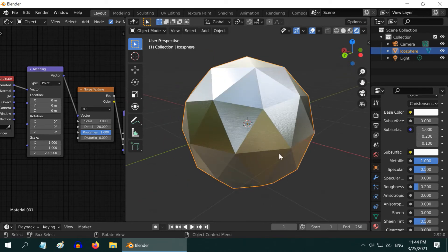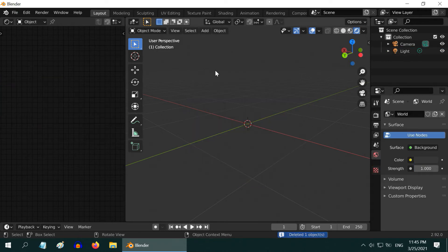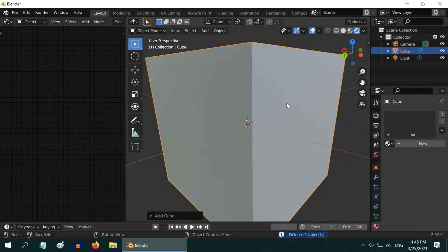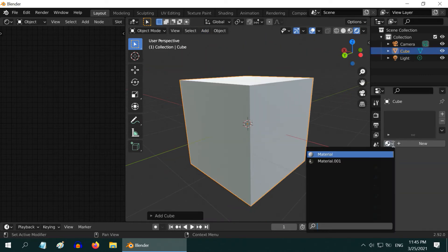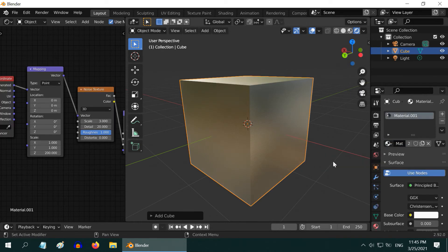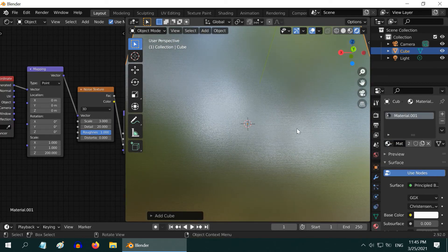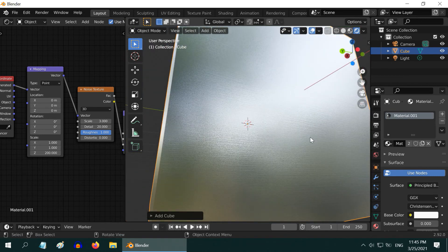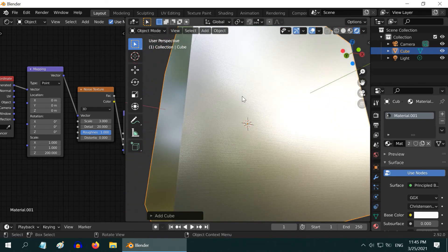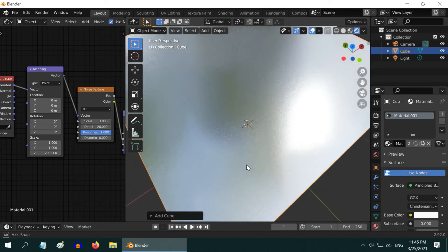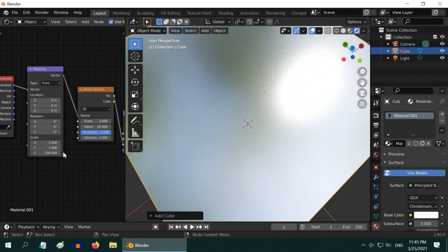This brushed steel will work for any object unless you have a horizontal surface. If you have a cube, for example, you will need to tweak it, because a cube can have a perfectly horizontal face and this Z value will not work as it remains constant for a horizontal plane. Let us delete this icosphere and I will quickly show you how to use this for a cube object.